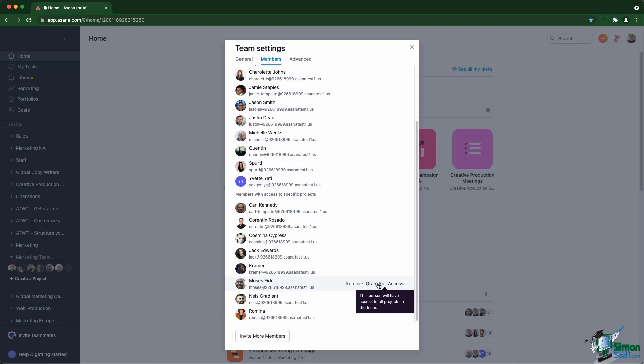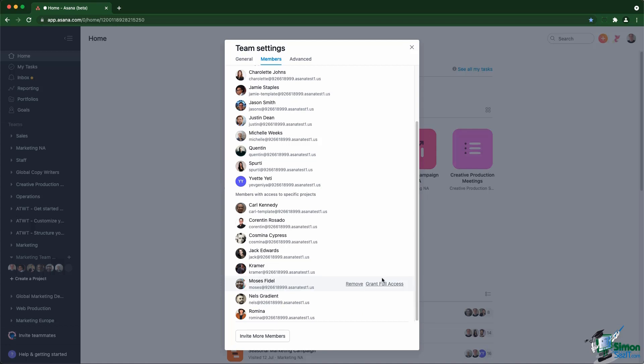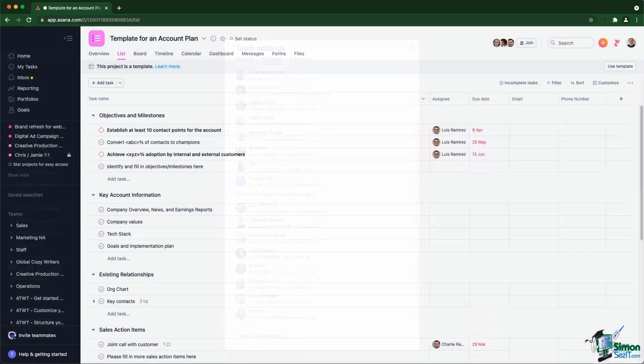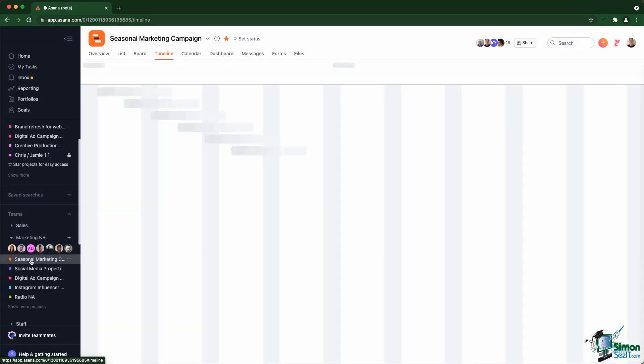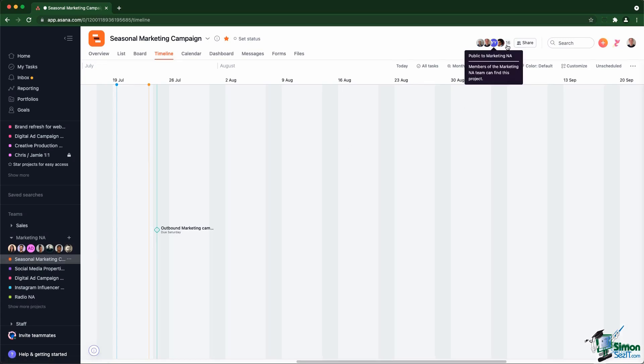Let's have a look now at the projects themselves. If you go into a project like this one, you see a list of project members at the top. Those are the members of the project that have access to all the tasks within that project.